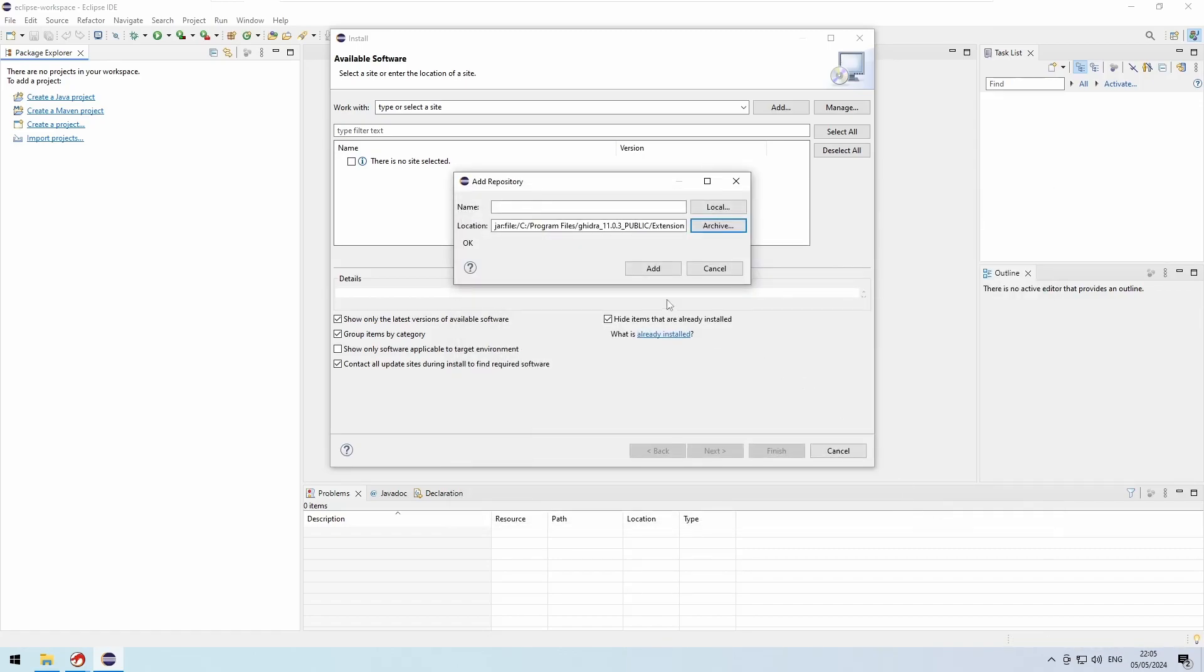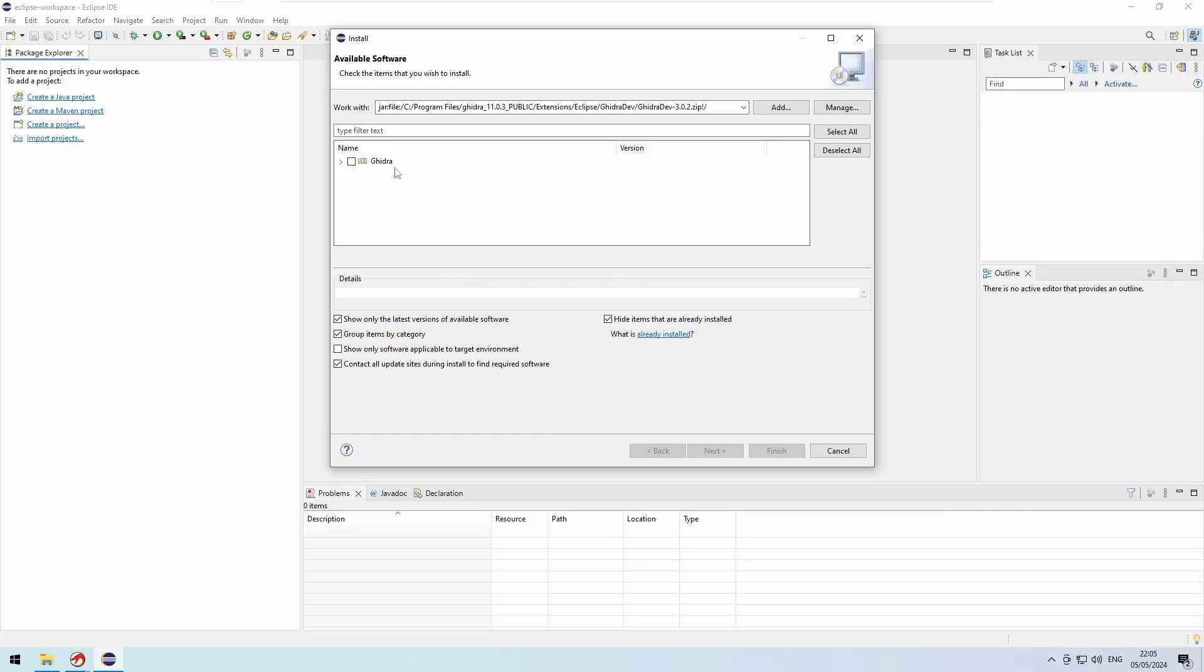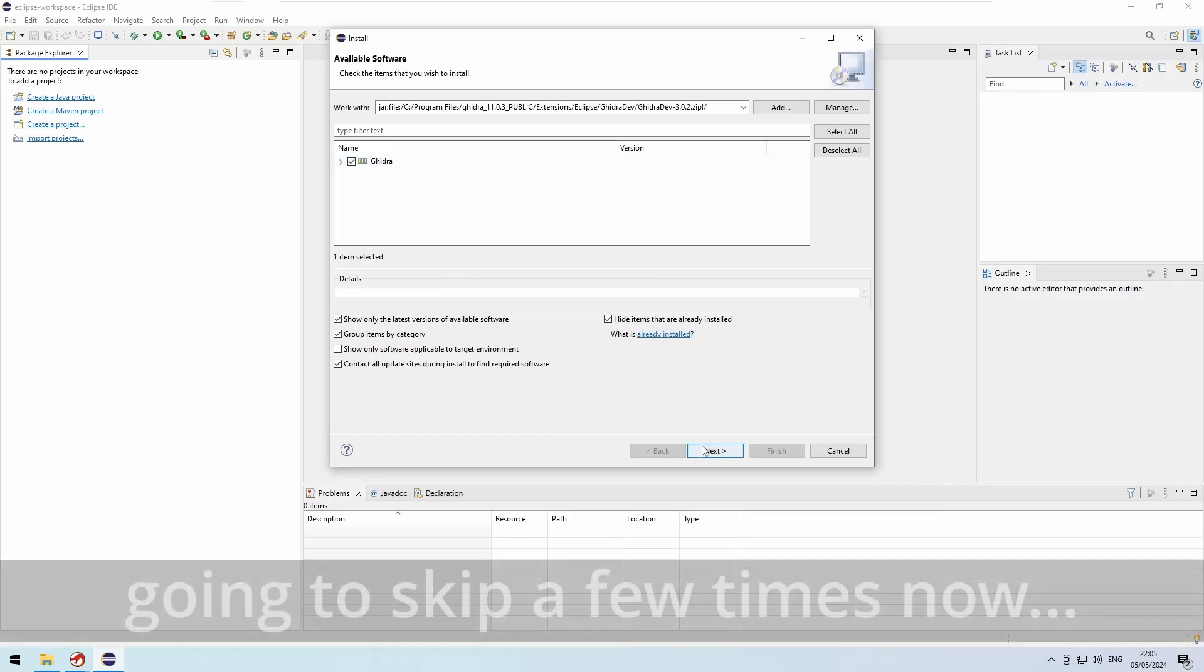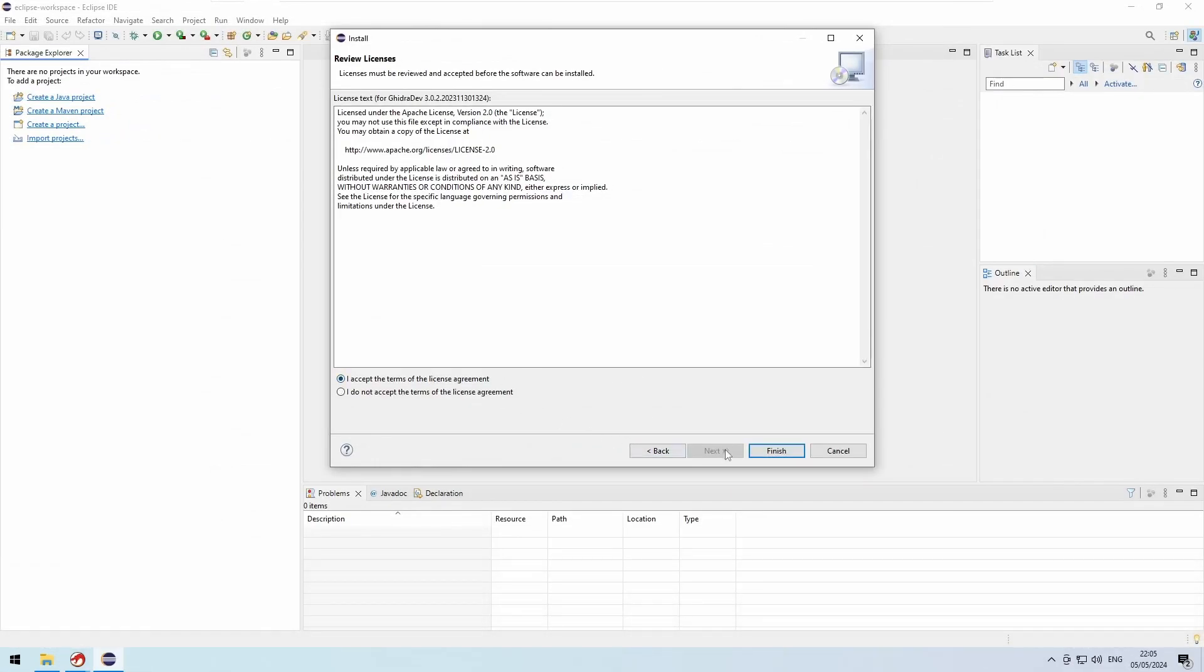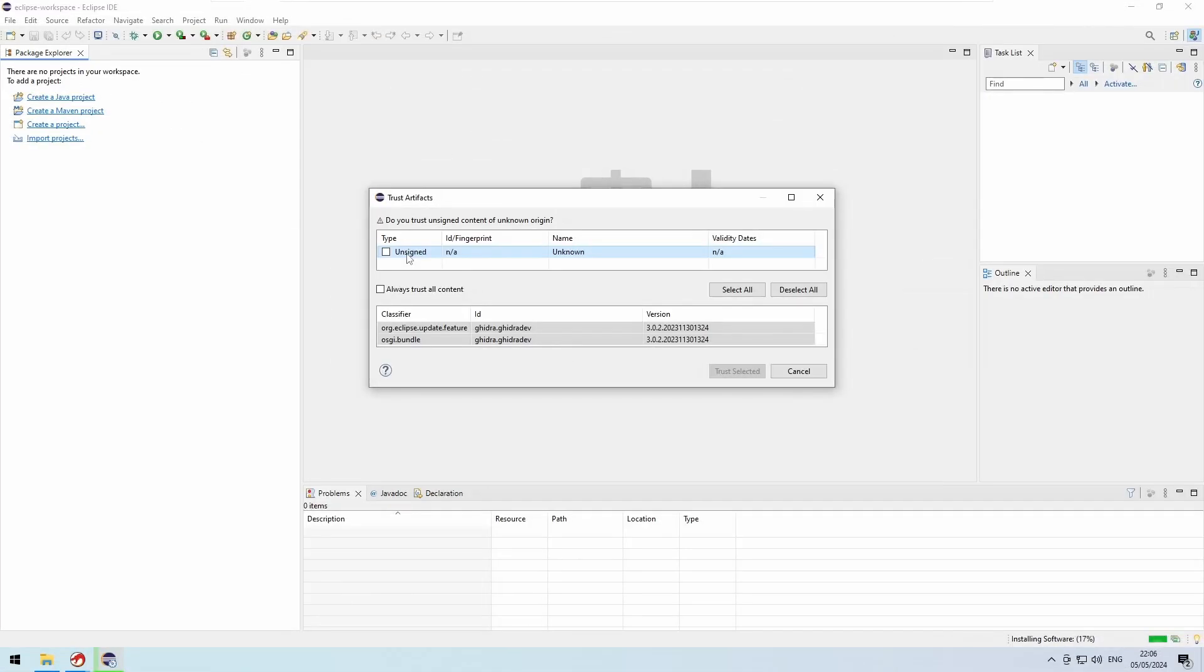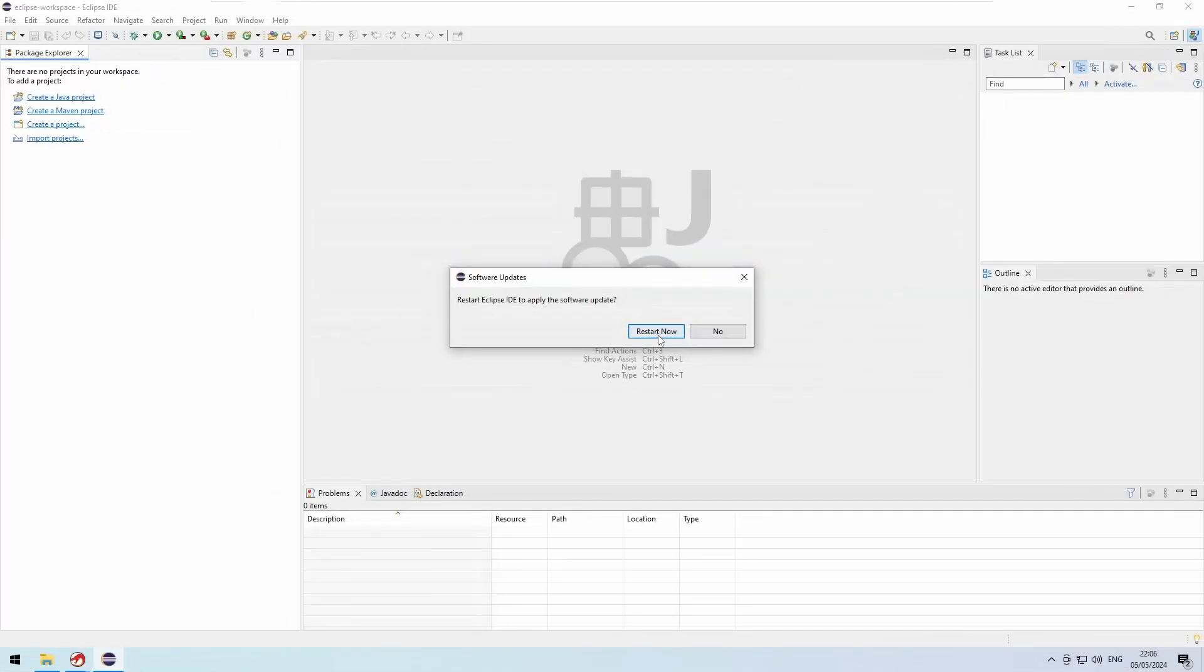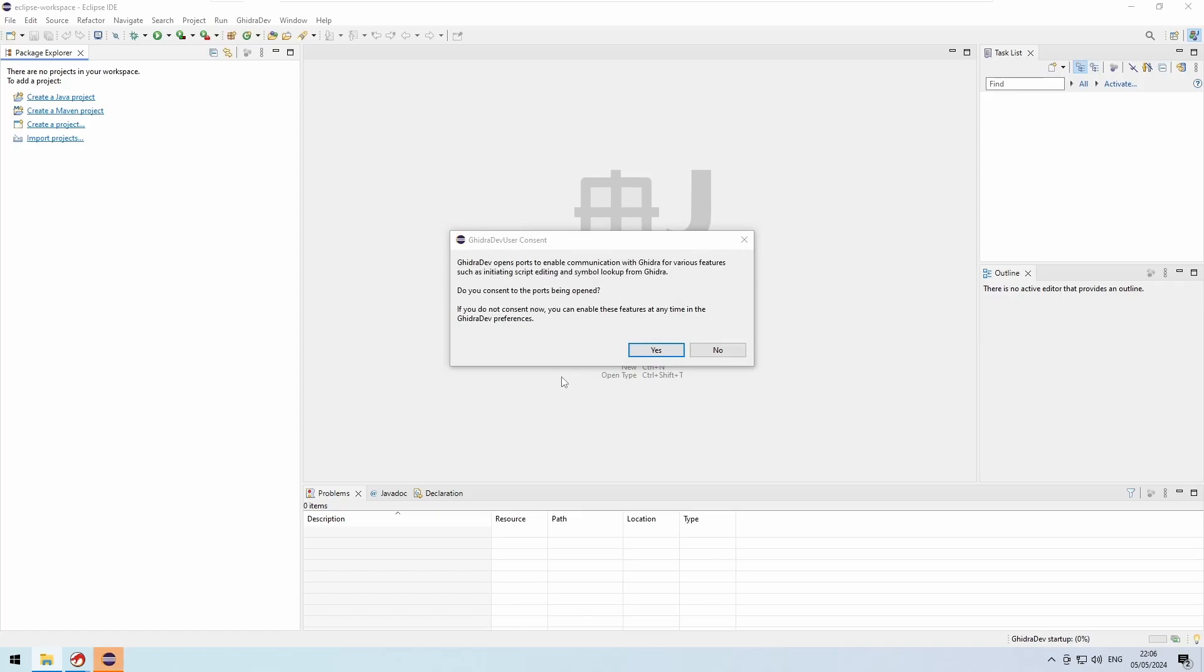Then check the Ghidra entry in the list and click Next. Afterwards you have to accept the license agreement, trust unsigned artifacts.